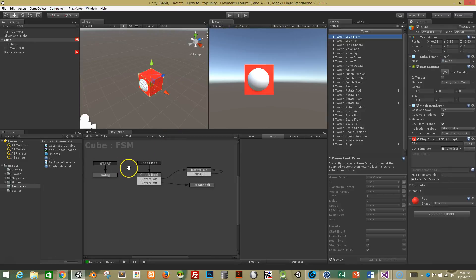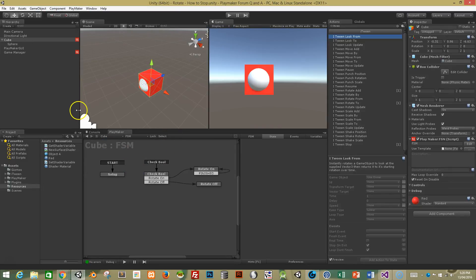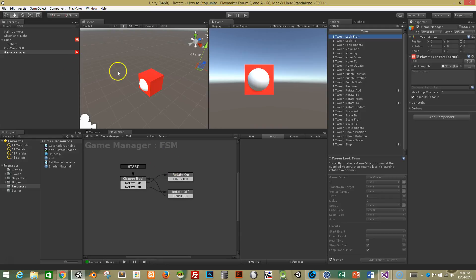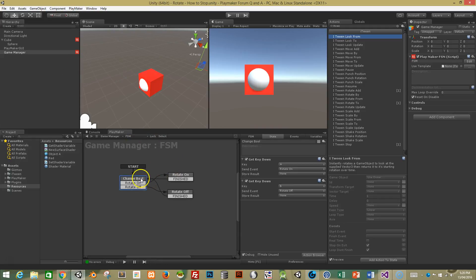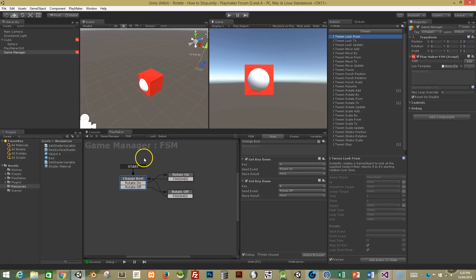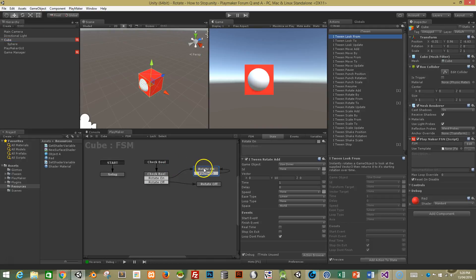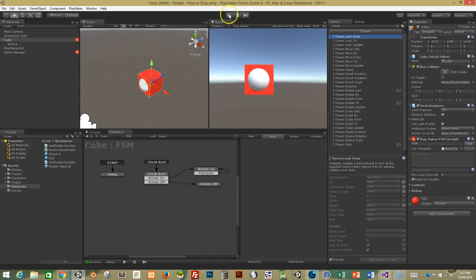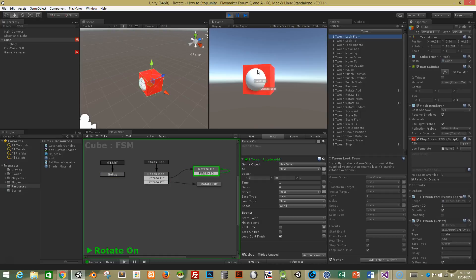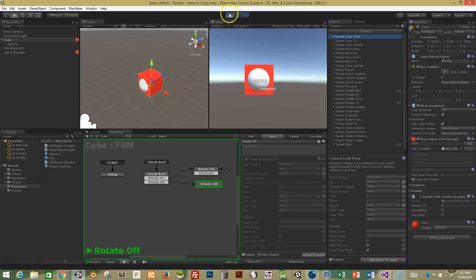I'll show you this working, and then I'll show you how to make it. The cube has an FSM set up — there's a second FSM that changes the boolean state on and off depending on keypress. One state rotates an object and loops, and the other sets it to zero rotation. If I hit play and press A, you can see it loops and keeps going. As soon as I press B, it turns off and goes back to the start.